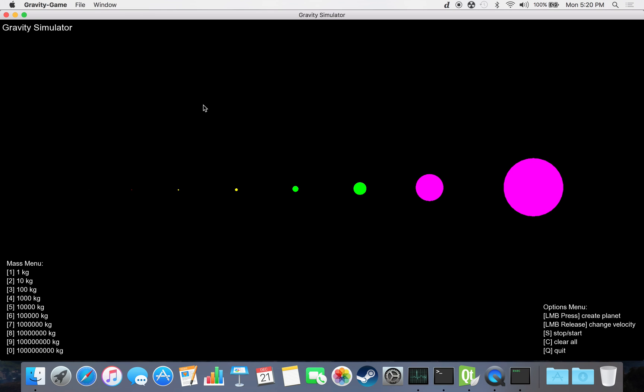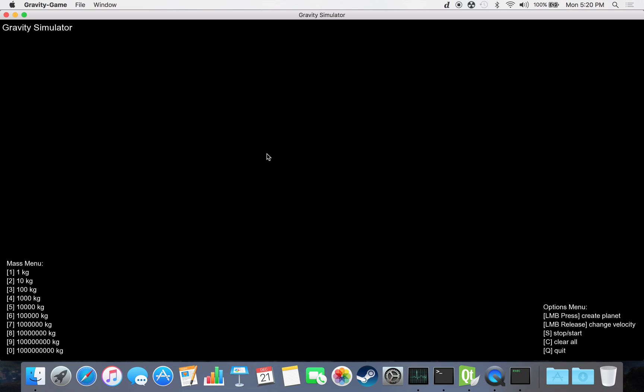You can create a planet by clicking on any location with the left mouse button. If you just click and you don't drag, you create a planet with no initial velocity, but if you do drag, you create an initial velocity in the direction of your click.